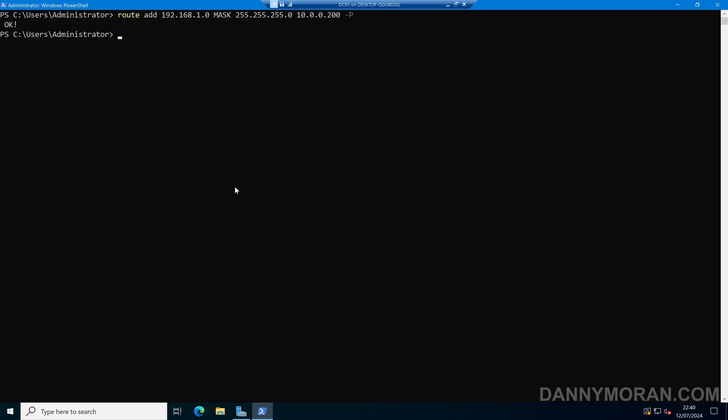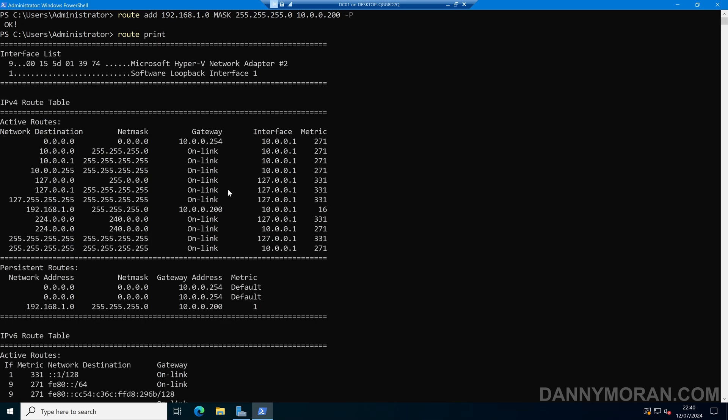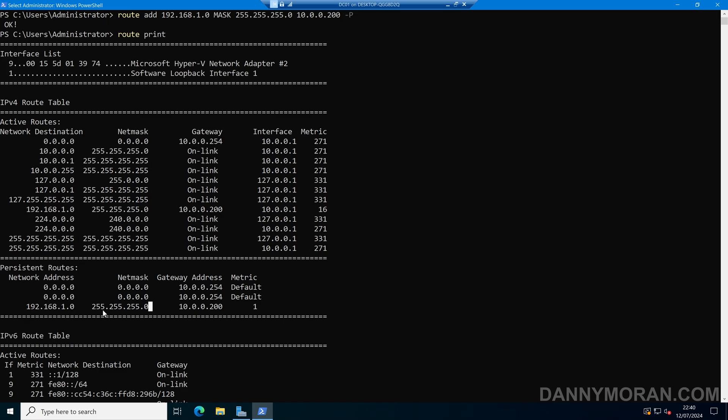So I'll press enter, it'll come back and say okay, and then to check that that route has been added, we can do route print, and then under persistent routes, we can see that route has now been added. So any traffic going to the 192.168.1.0 subnet will be sent to the gateway address of 10.0.0.200.